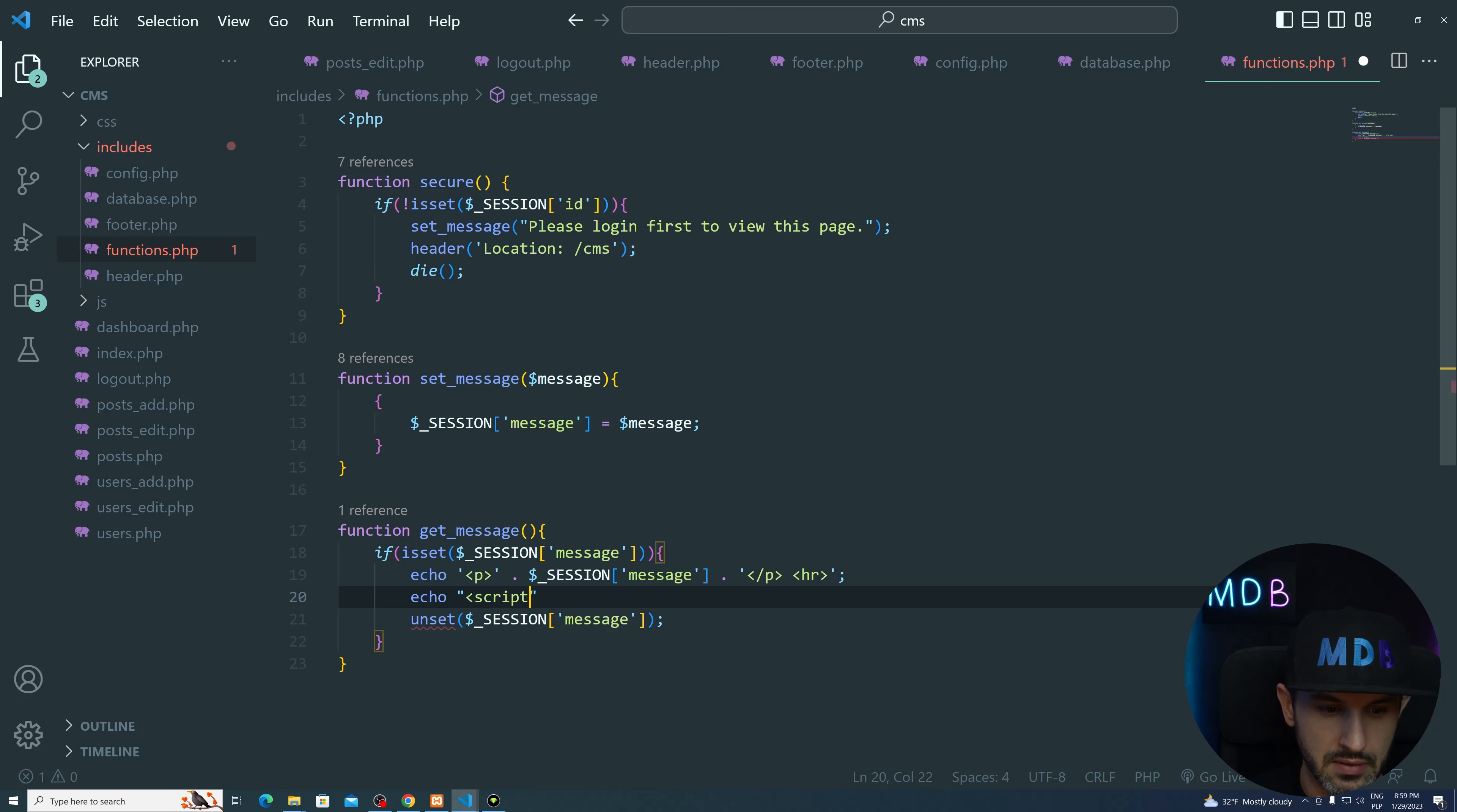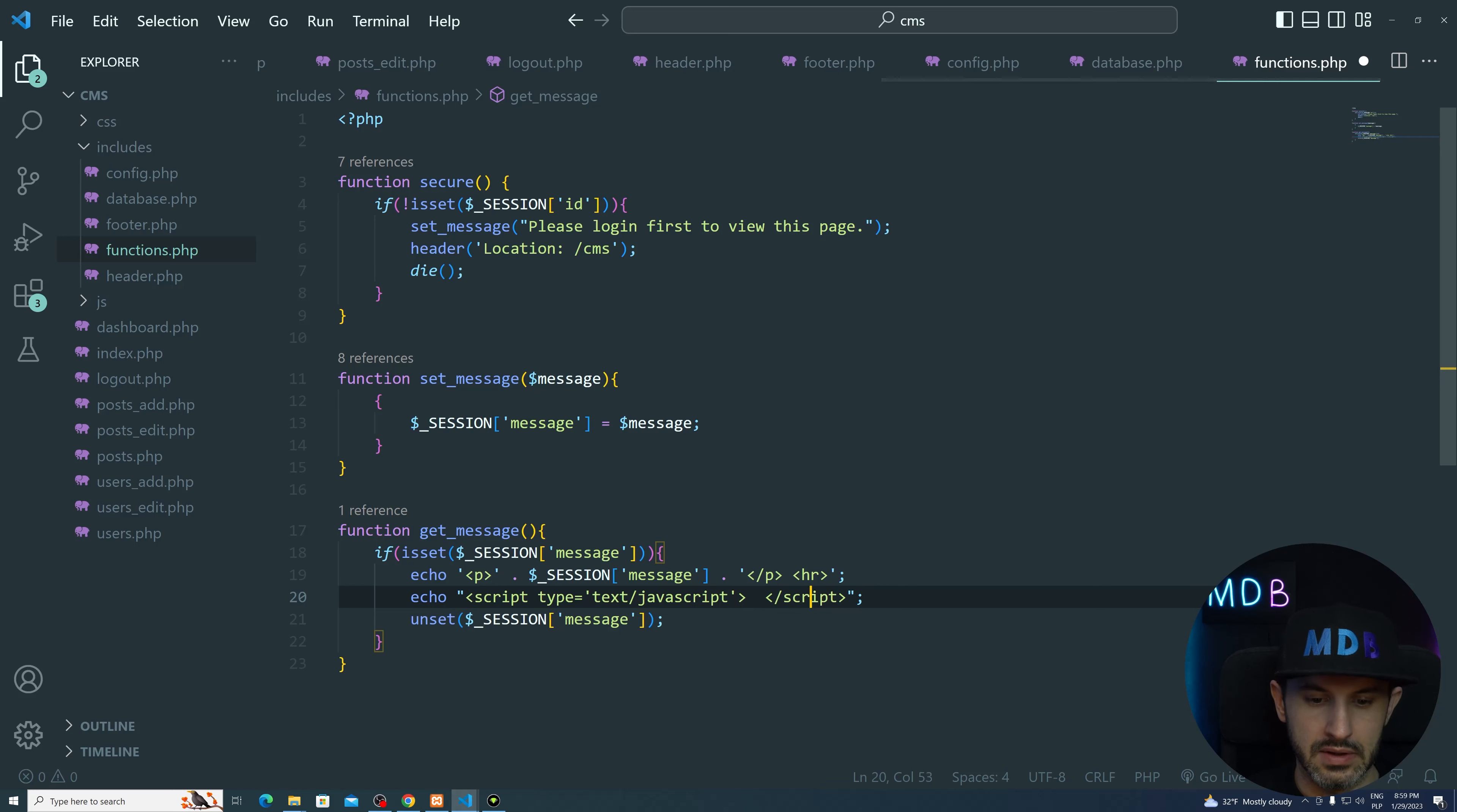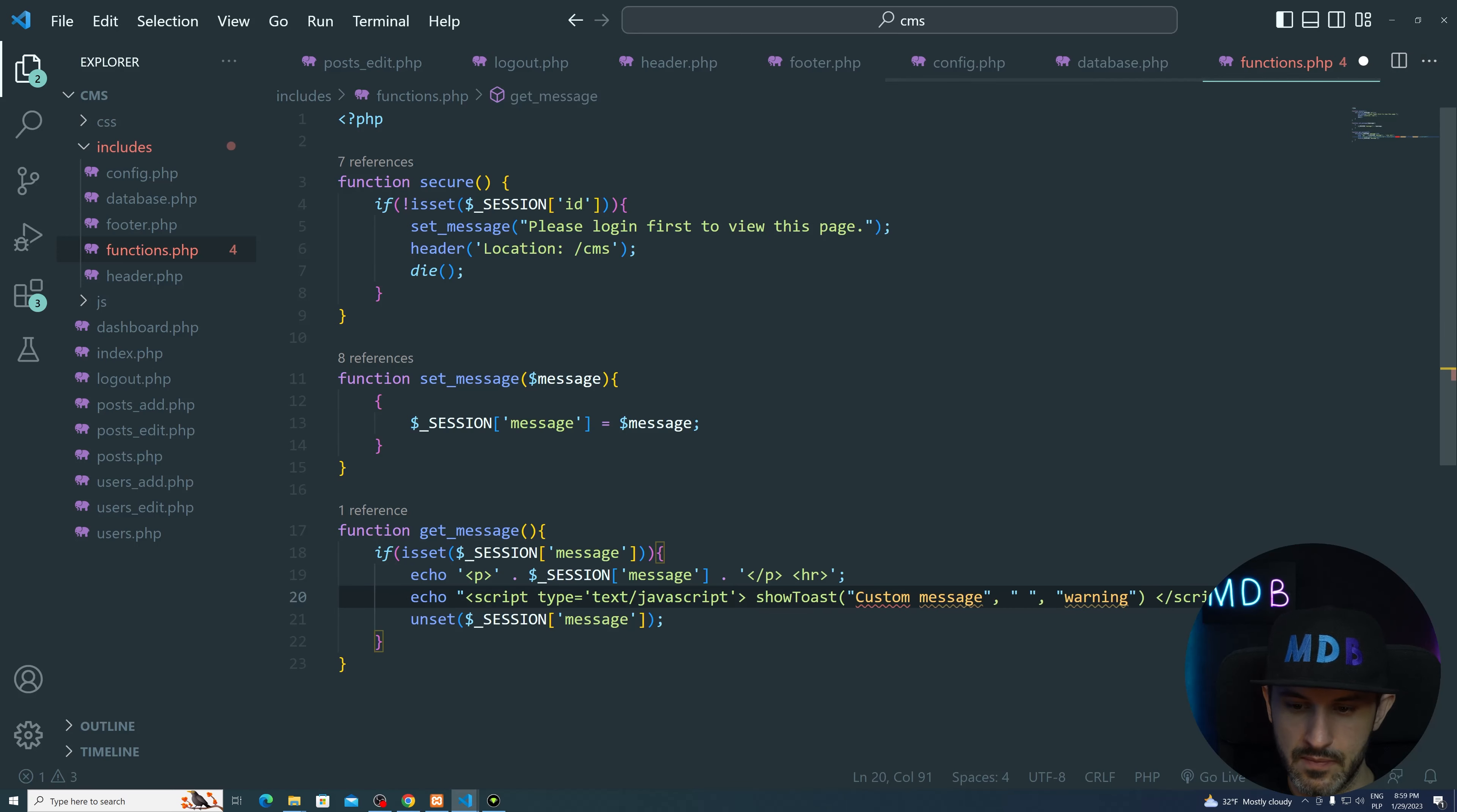So script, let's just type it. Type equals text JavaScript. And now this will close the tag and then closing tag over here. And now inside this tag, we want to run this function, which you can find over here, show toast, custom message warning and a few more parameters. So let's put it over here.